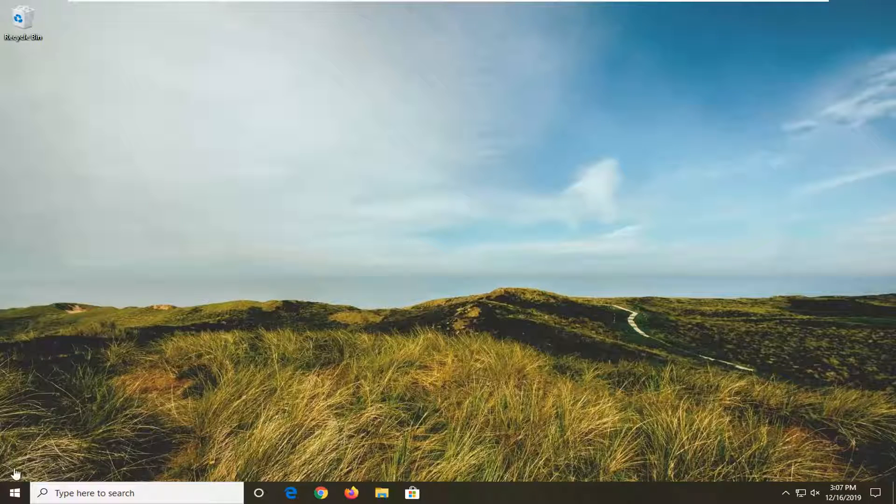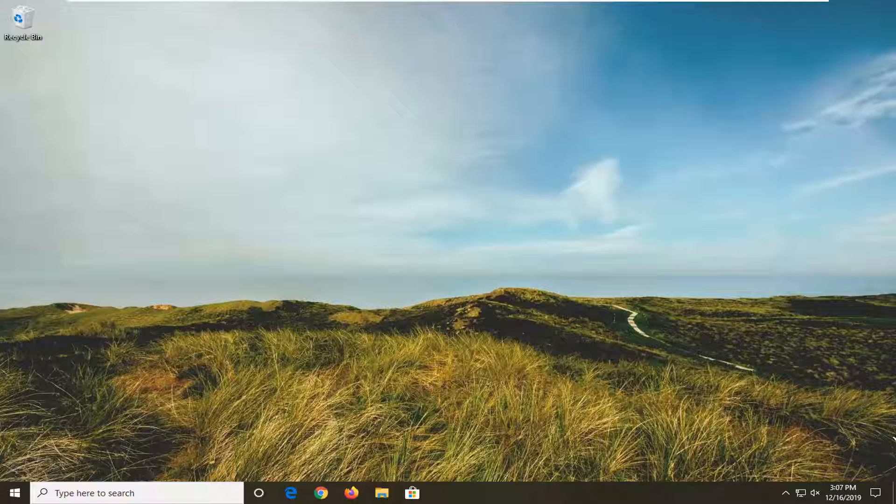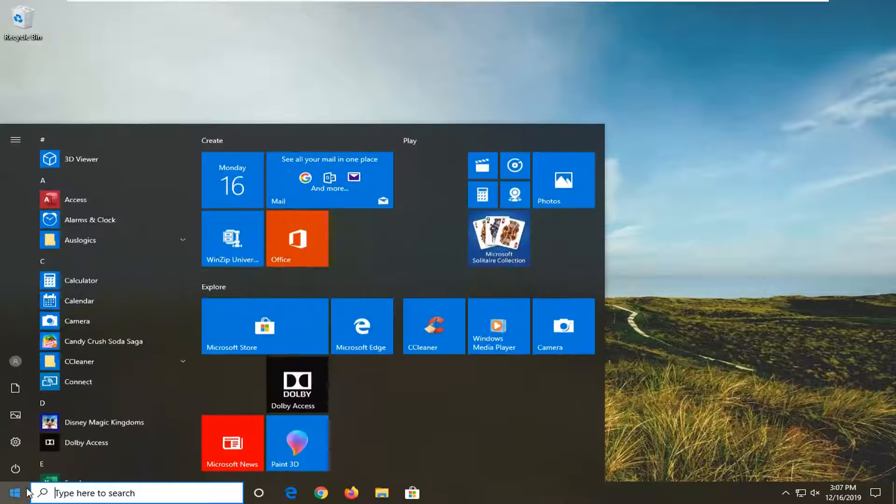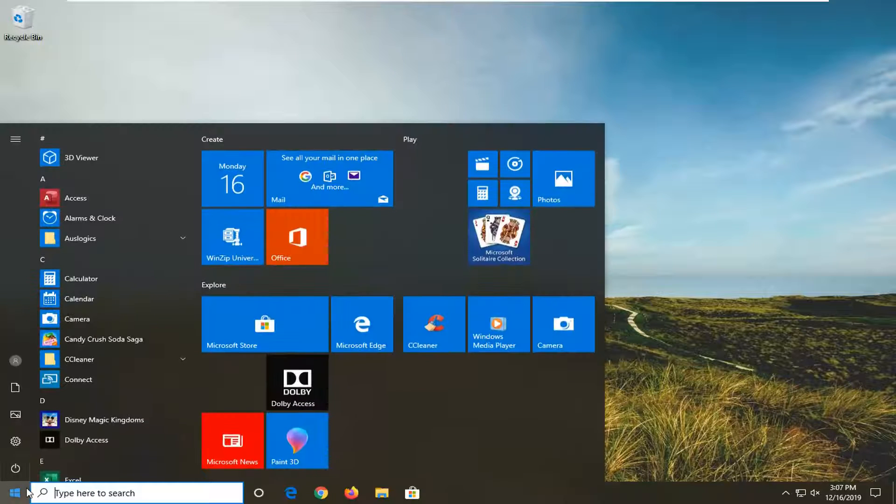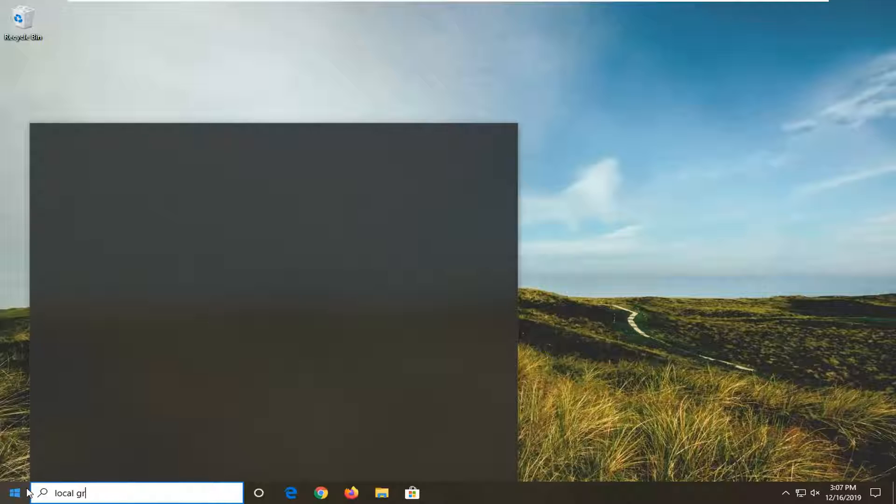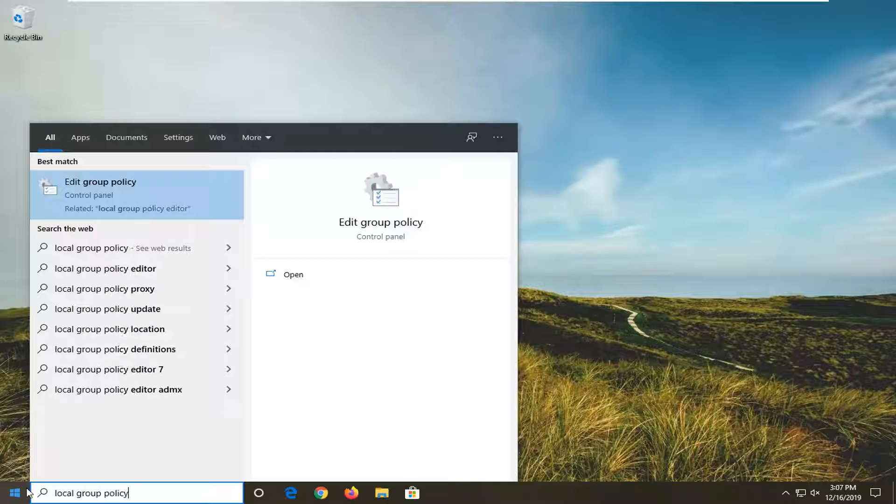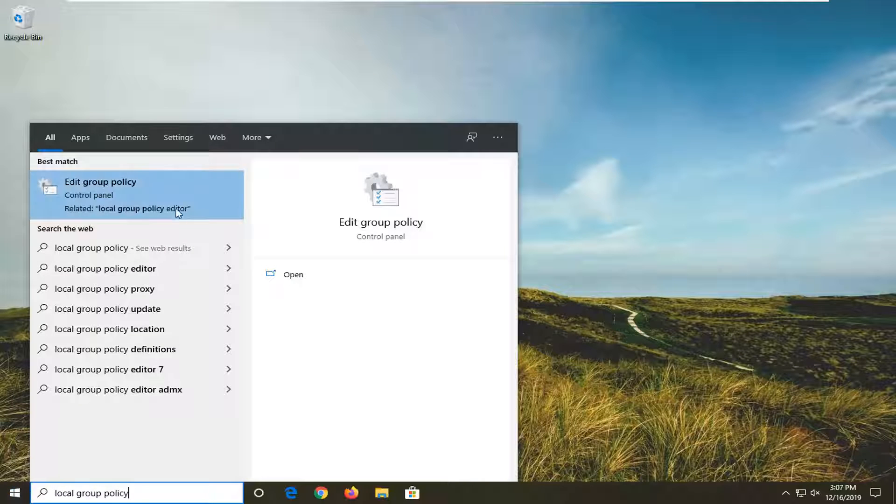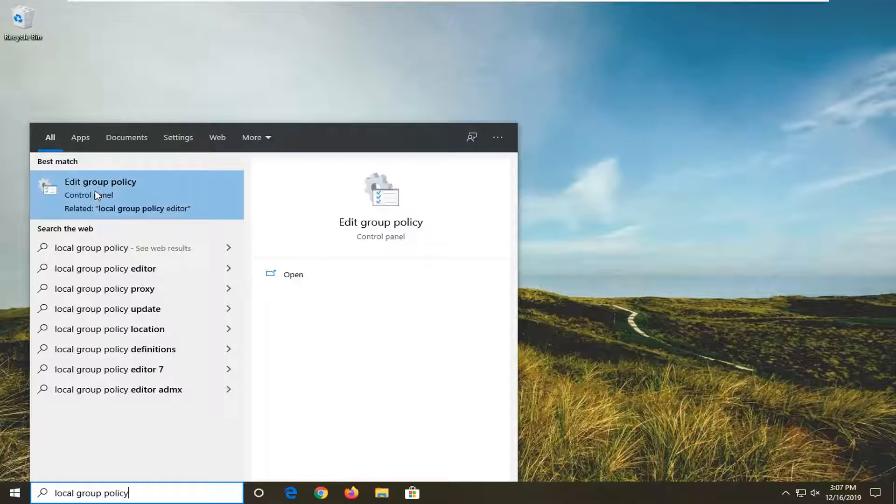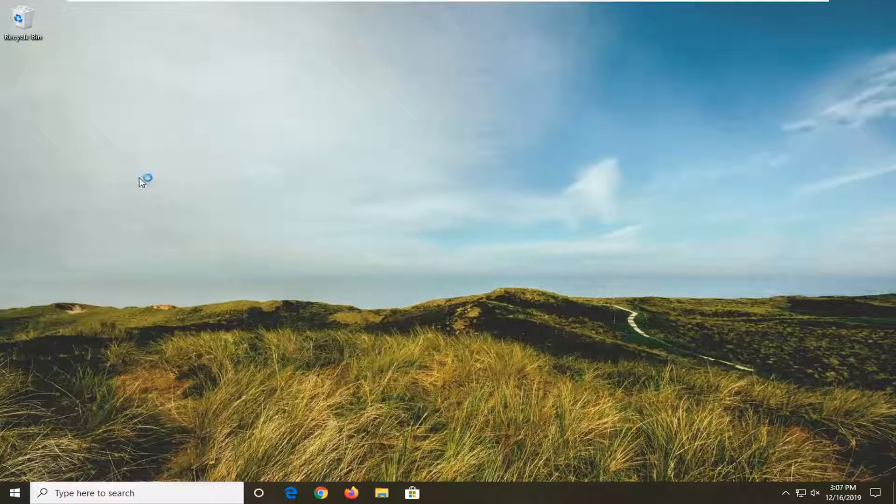We're going to start by opening up the Start menu. Just left-click on the Start button one time. Type in 'local group policy'. Best match should come back with 'Edit group policy'. Go ahead and left-click on that.